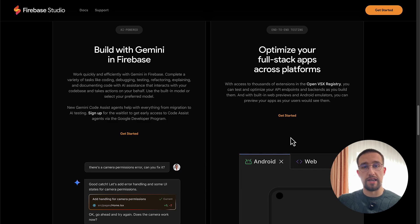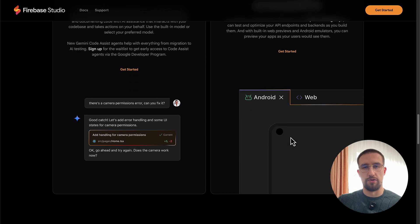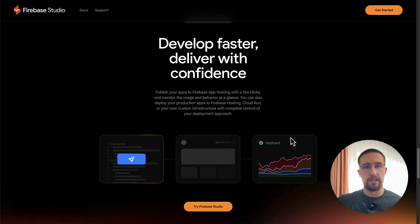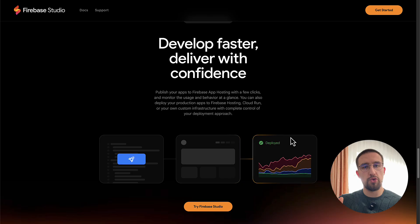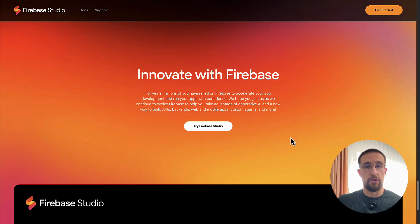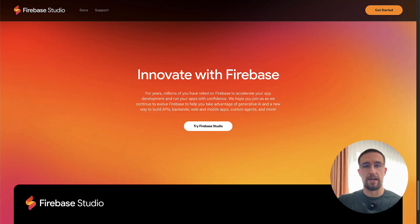It seems that we are entering the era where robots might replace humans. But is that really true? Or is this some kind of advertisement made to attract non-developers to their platform? Well, the answer is somewhere in the middle. Be sure to watch this video until the end because we are going to analyze all its features, pros and cons, as well as the new Android Studio in the cloud.